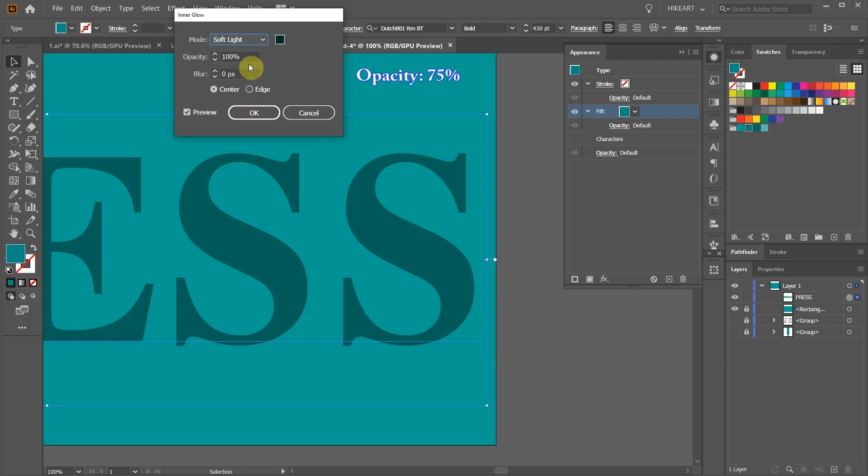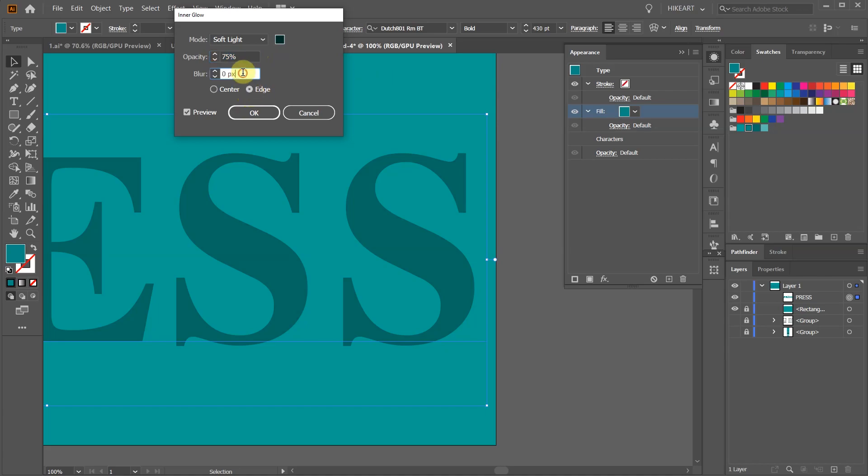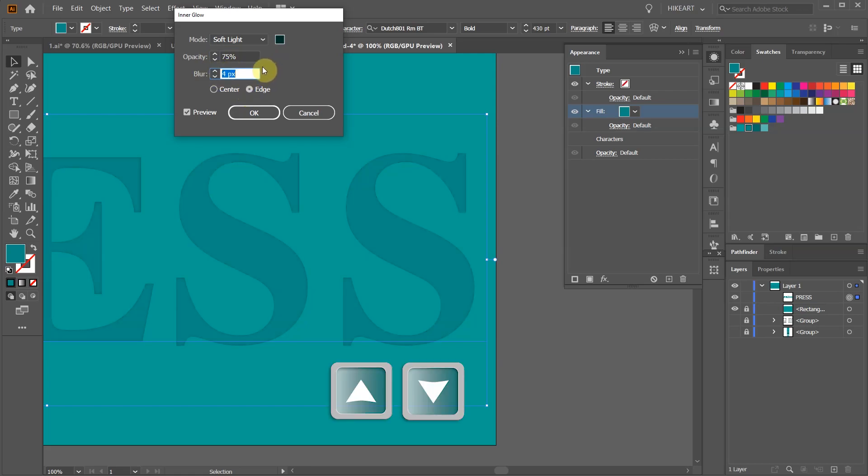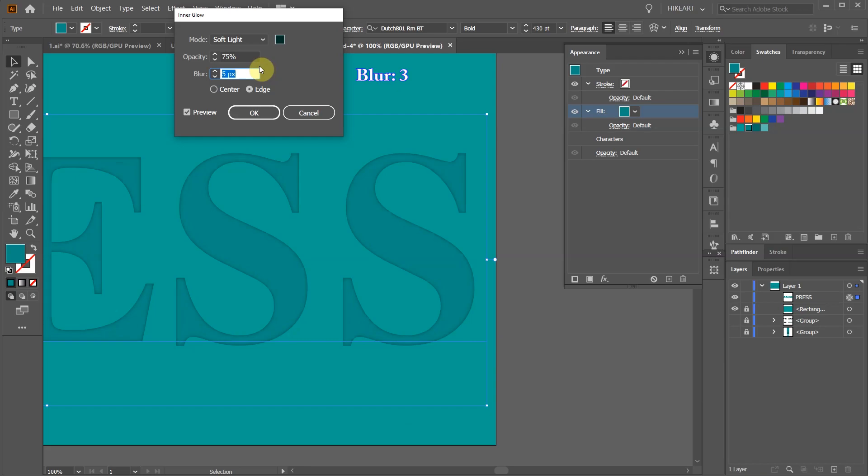The opacity to about 75%. Make sure the blur is set to the edge. Next highlight the number in the blur window and using the up or down arrow keys on your keyboard adjust the value to your personal preference. You can always come back here and make any changes later on.